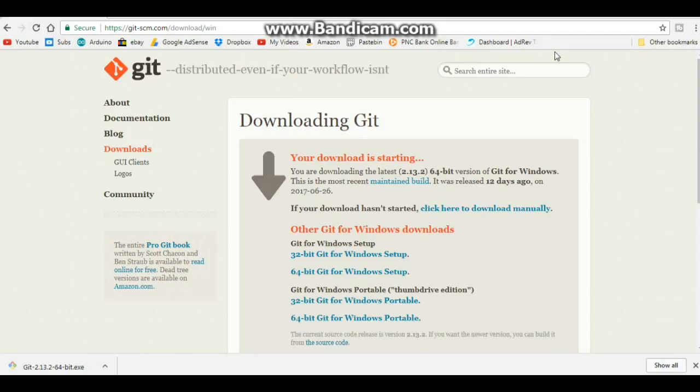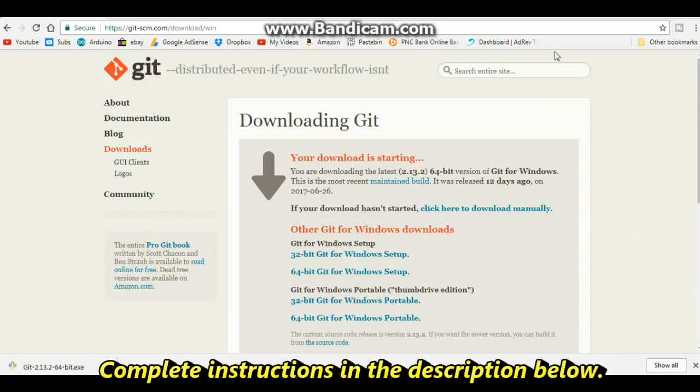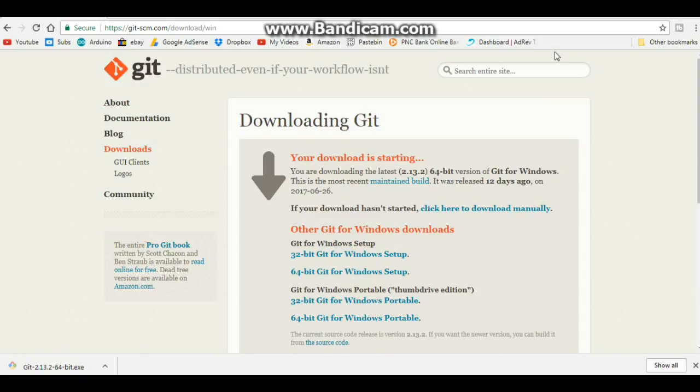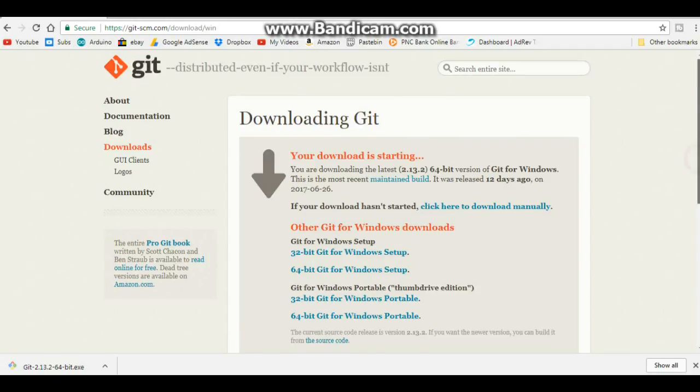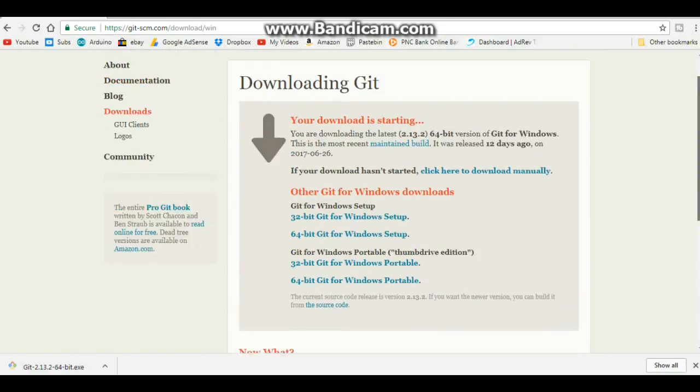Alright, so the ESP 32 dev board doesn't have an official IDE release yet for the Arduino IDE. So what we need to do is install the ESP 32 cores within the Arduino IDE so we can make use of it. Now, this is a little different than any of the other boards you're used to where you go to the board manager and you download it. So for this, we need to first go to https://git.scm.com/download/win or, you know, if you swing the other way, /Mac. And then we're just going to download it here for either your 32-bit or your 64-bit operating system.